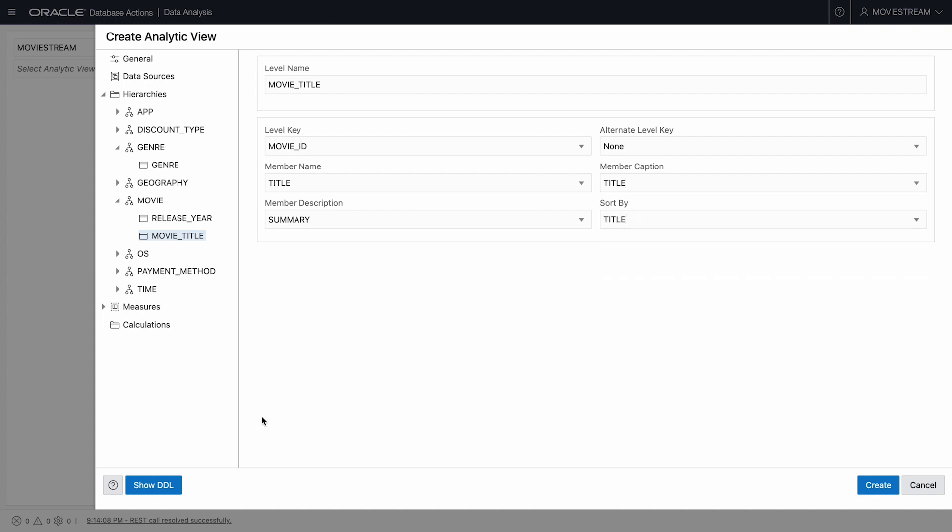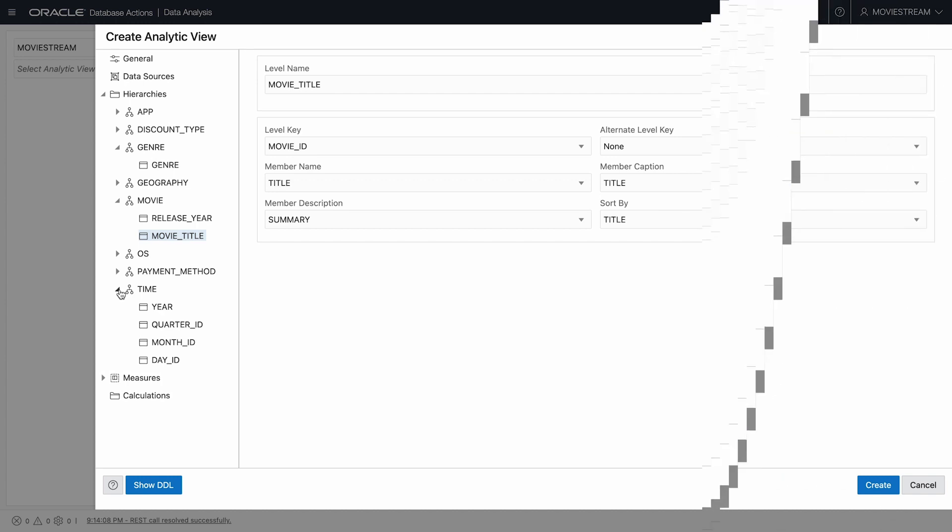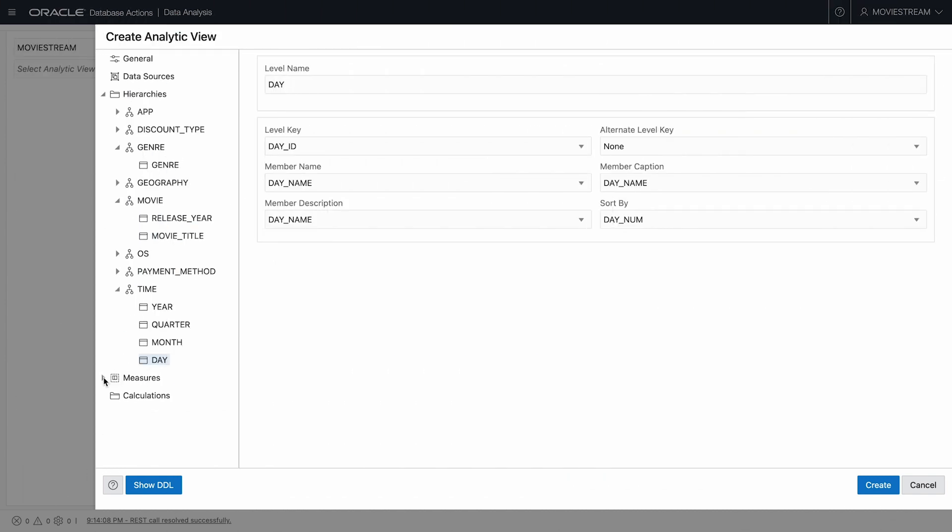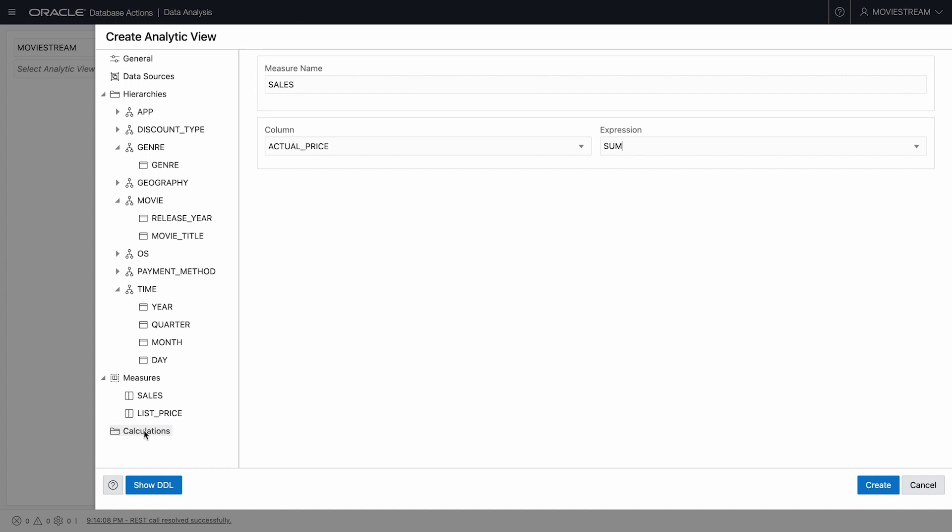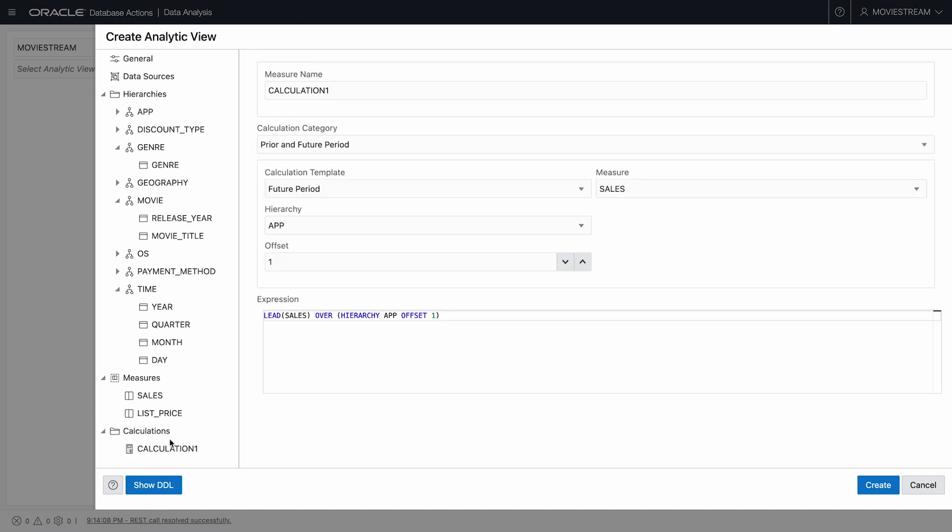I'll do some similar cleanup for the time dimension, but I'll skip through the details of that here. Let's look at the measures. Here is actual price, which in aggregate are called sales. Various aggregations are supported, but the default of sum is appropriate for my purposes. Now I'll add a calculated measure.